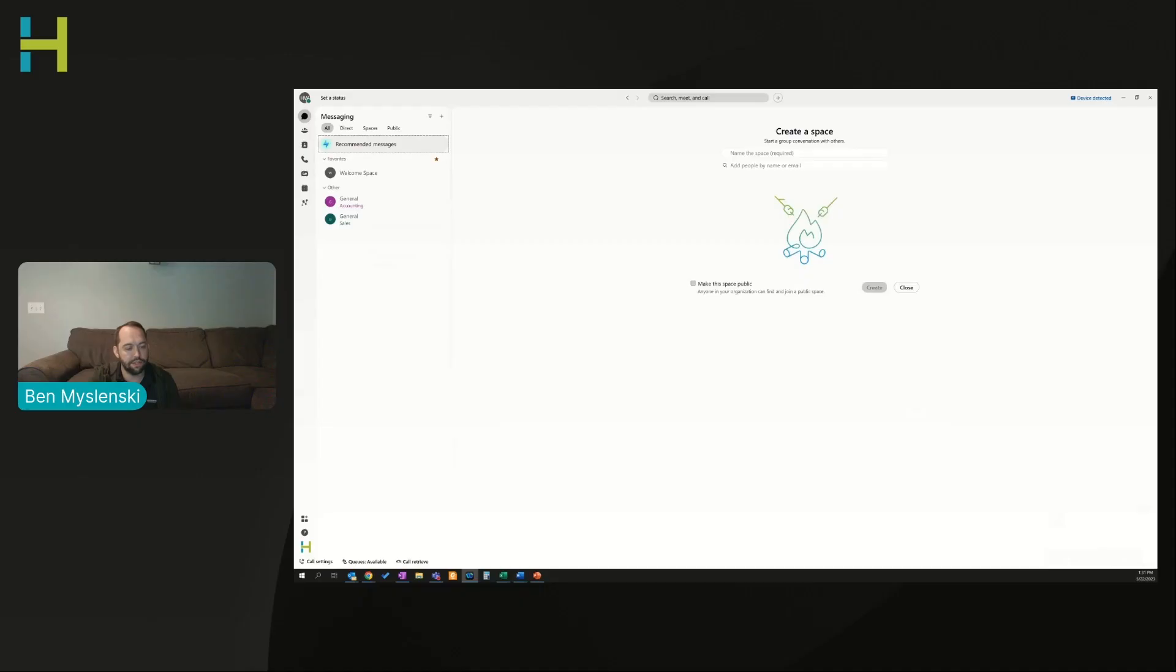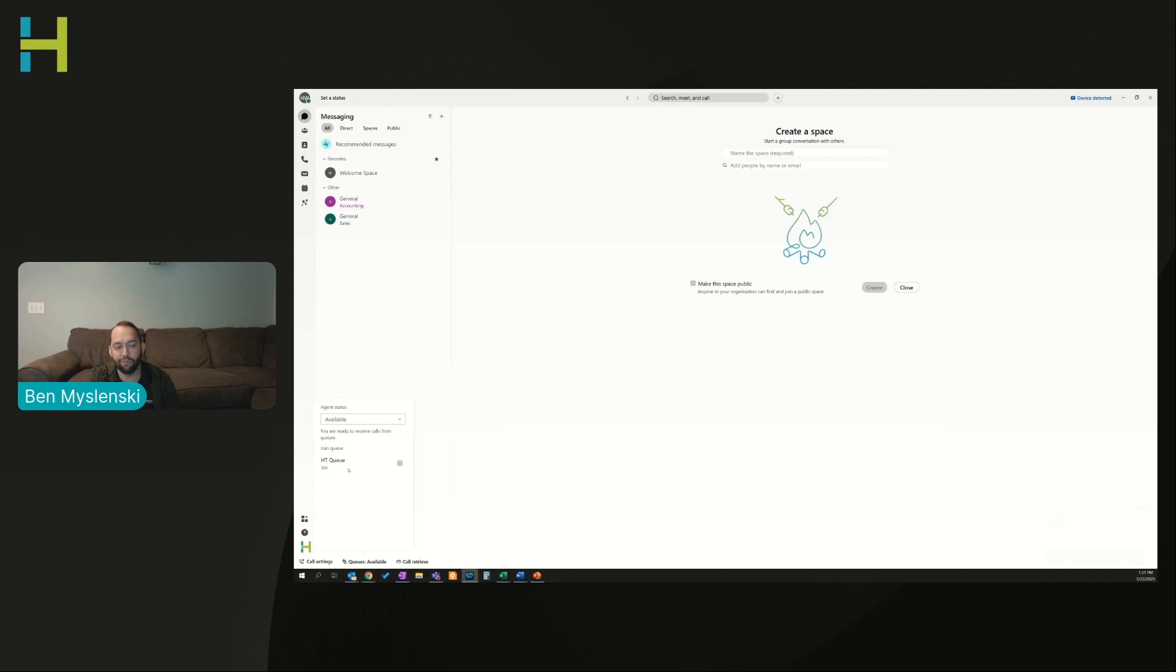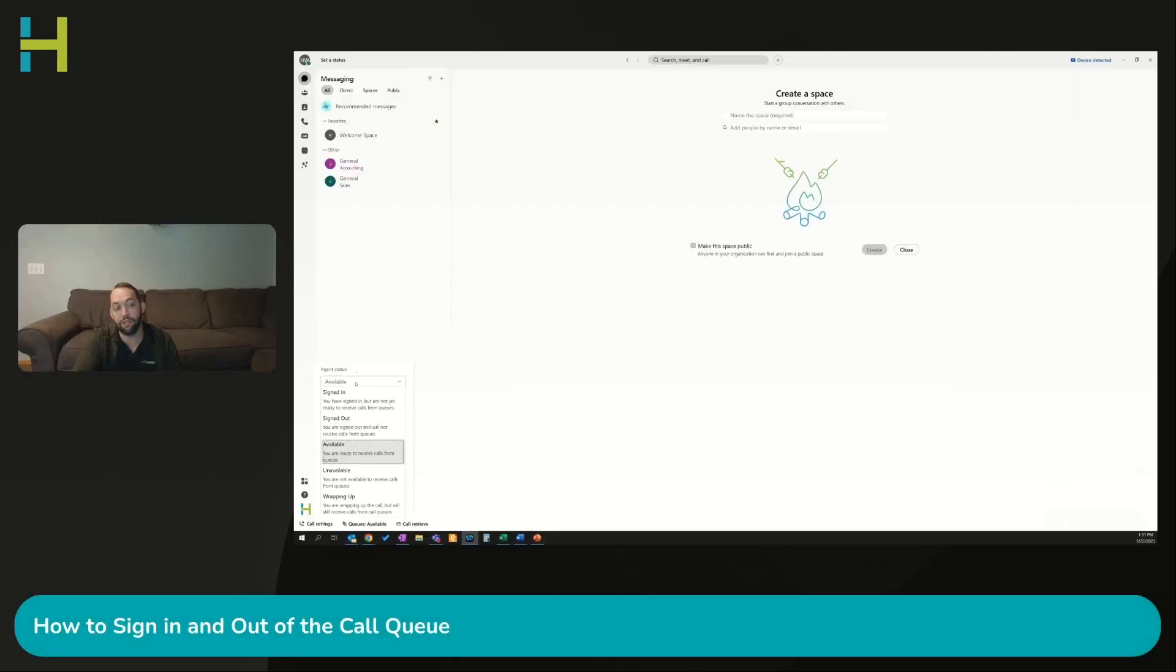The next thing I'm going to see is some advanced call options here. One we're going to talk about is the call queue. If I'm part of multiple call queues, it gives me the ability to sign in and sign out of certain queues.